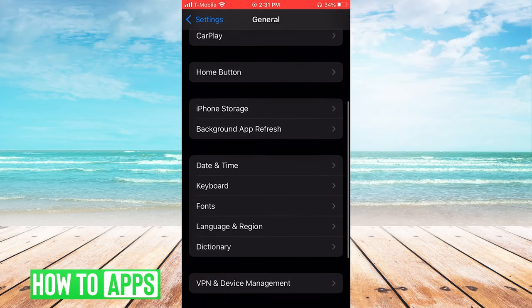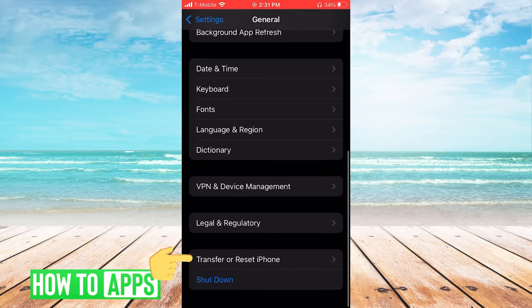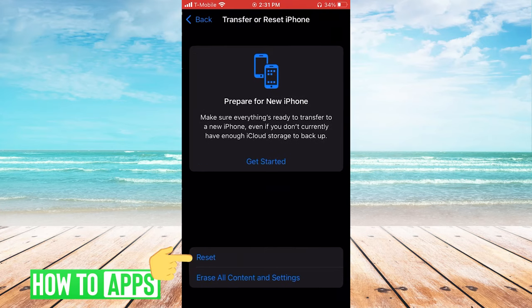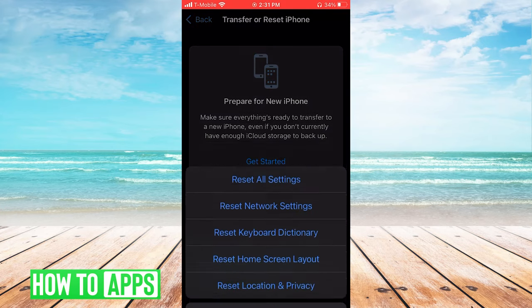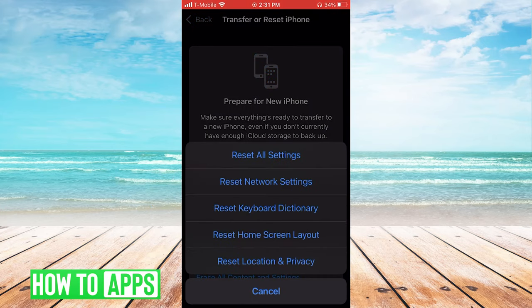Then we'll scroll down to Transfer or Reset iPhone, and then we'll reset our network settings.